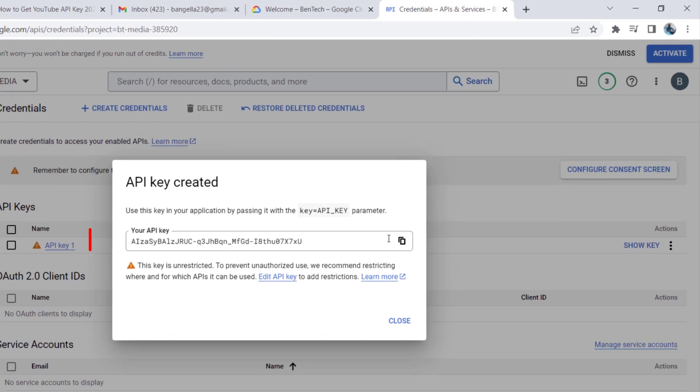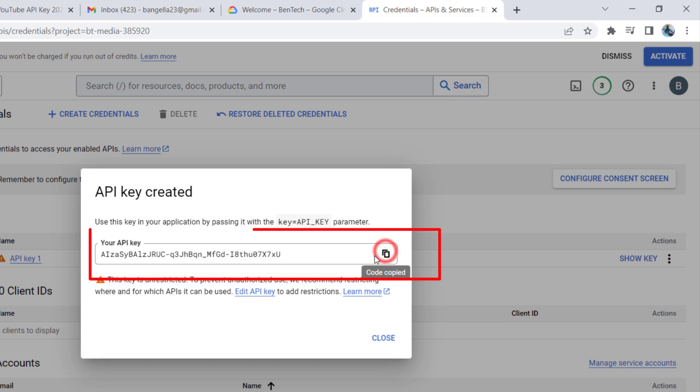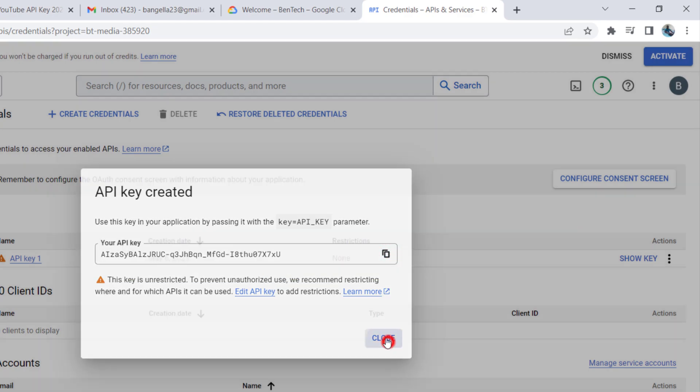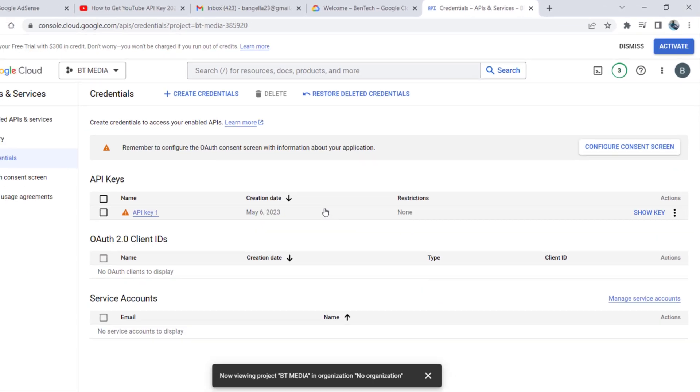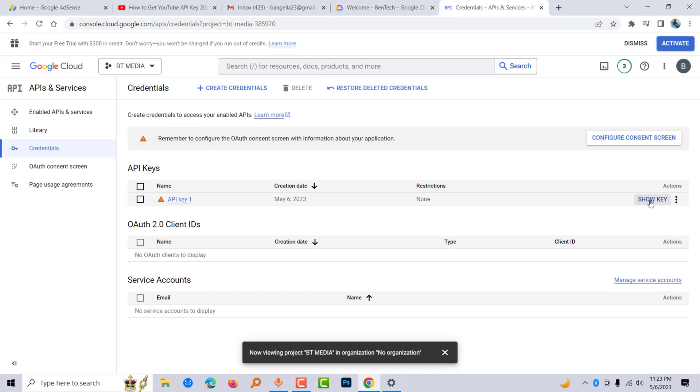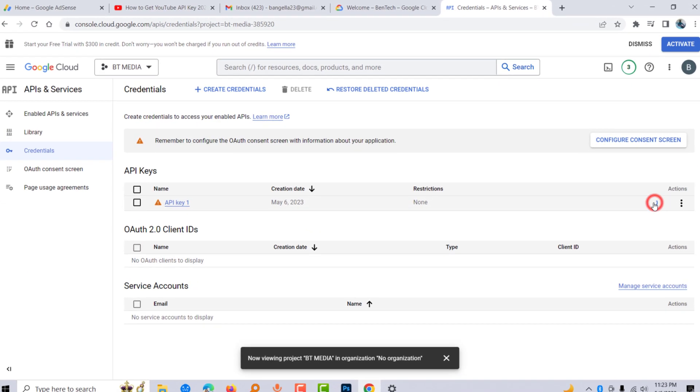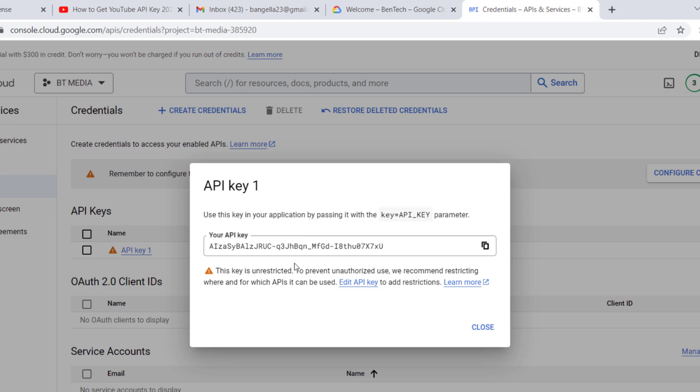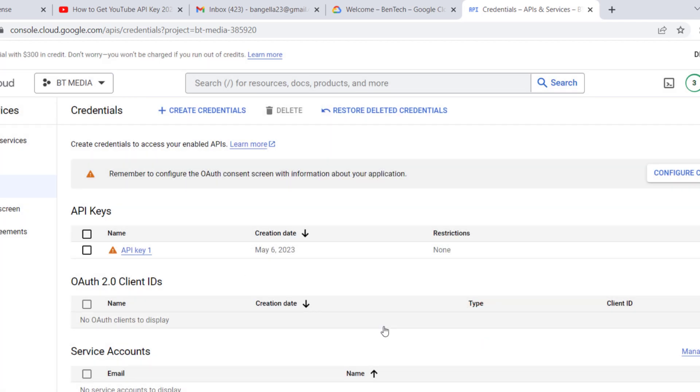There you are—you can copy this key and close. In case you want to show the key again, you can show it from here and you'll be able to do your things. Thank you for watching. Subscribe for more.